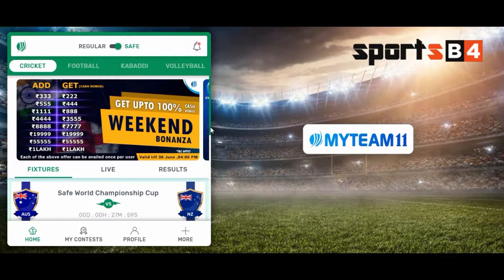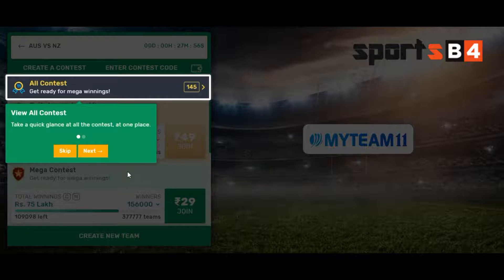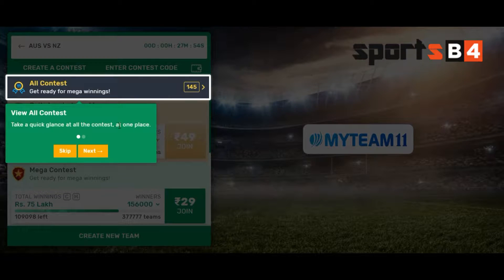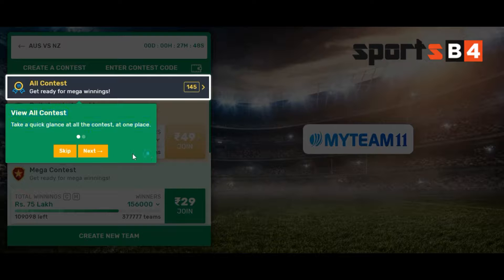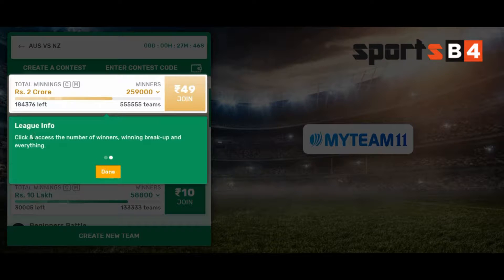First I click on the ICC World Cup. They give all the instructions for new users, but I just skipped that because I already played before My Team 11 came.